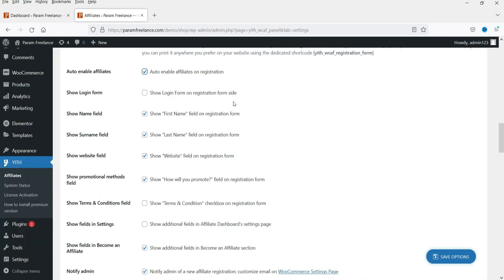In the free version you have to enable affiliates manually. If you want to do it manually you can simply uncheck the auto-enable option. On the registration form side you can also see the login form and fields like first name and last name.